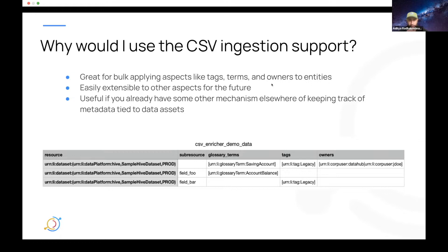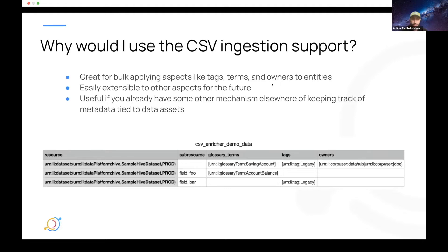This is also really great because we can easily extend this to other aspects in the future. Right now we only support tags, terms, and owners, but descriptions is coming very soon in the next CLI release. You can imagine this is easily extendable to things like domains and whatever aspects we will add to Data Hub in the future.